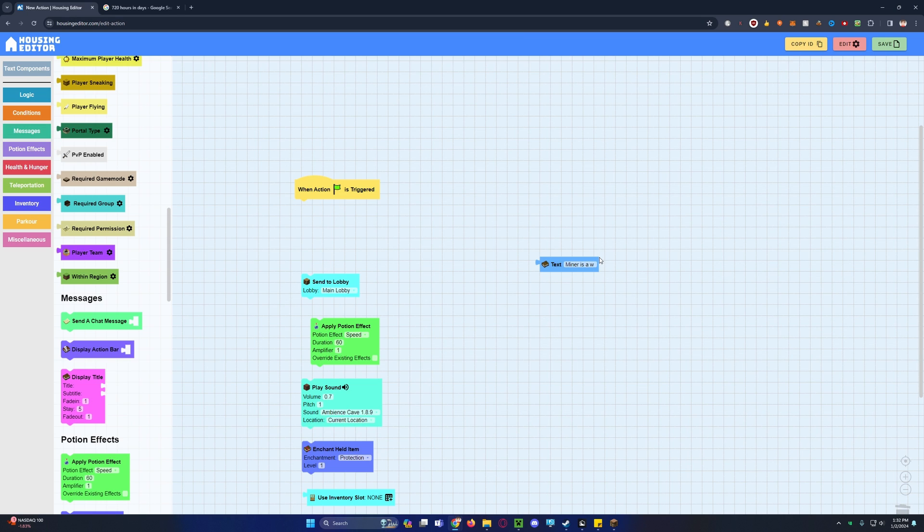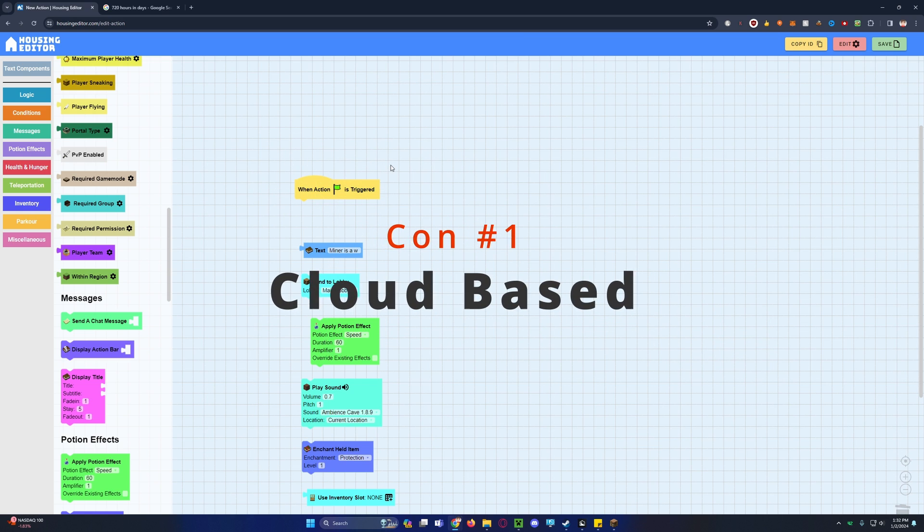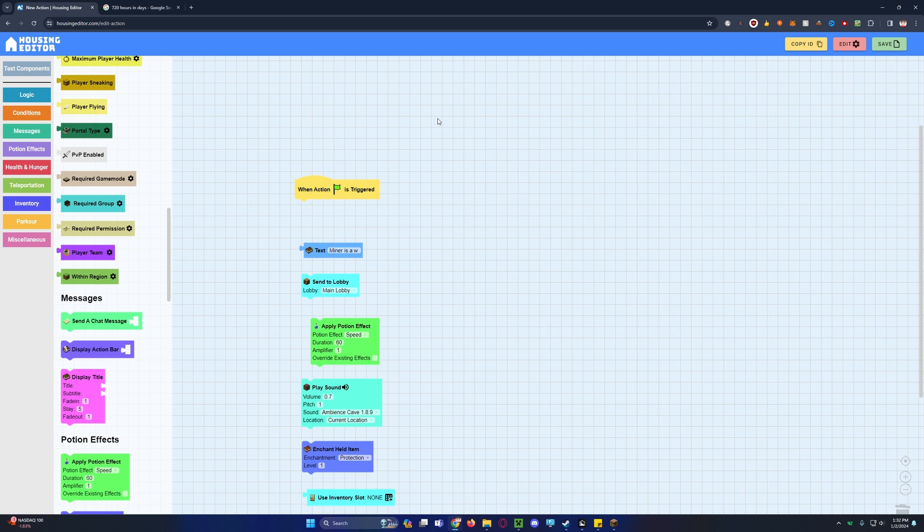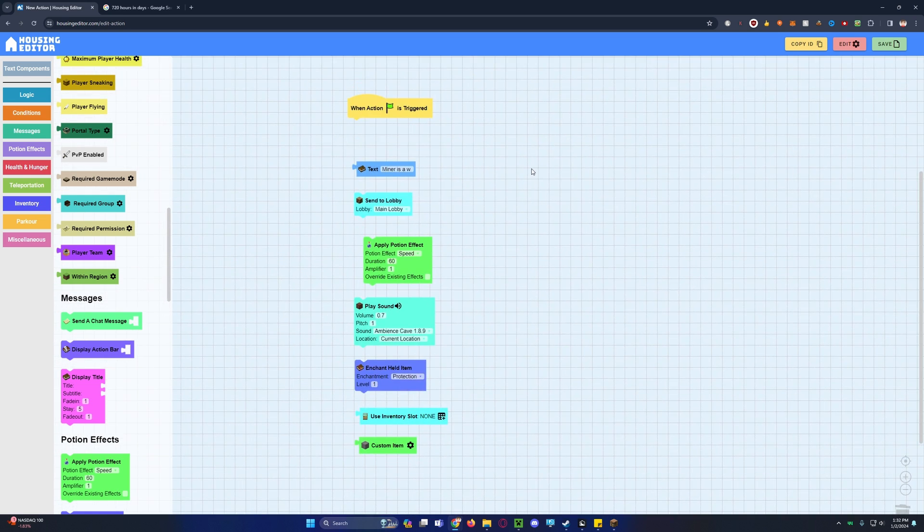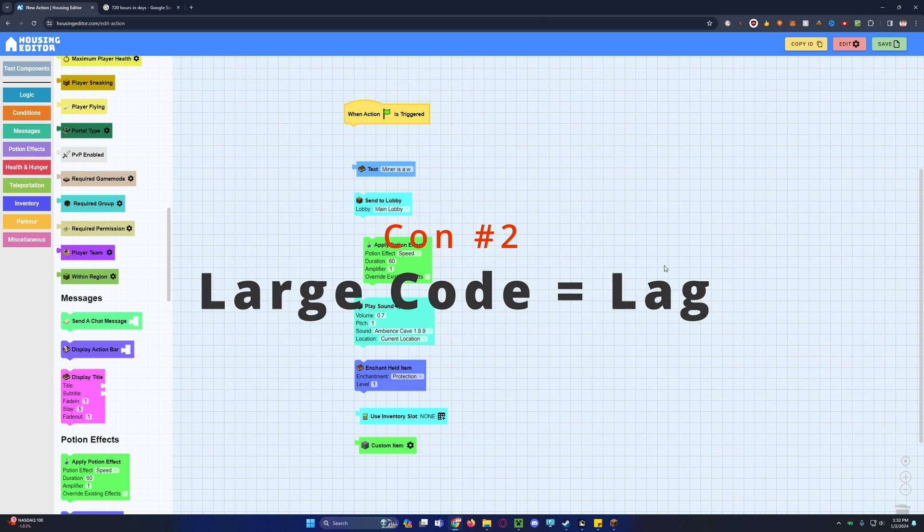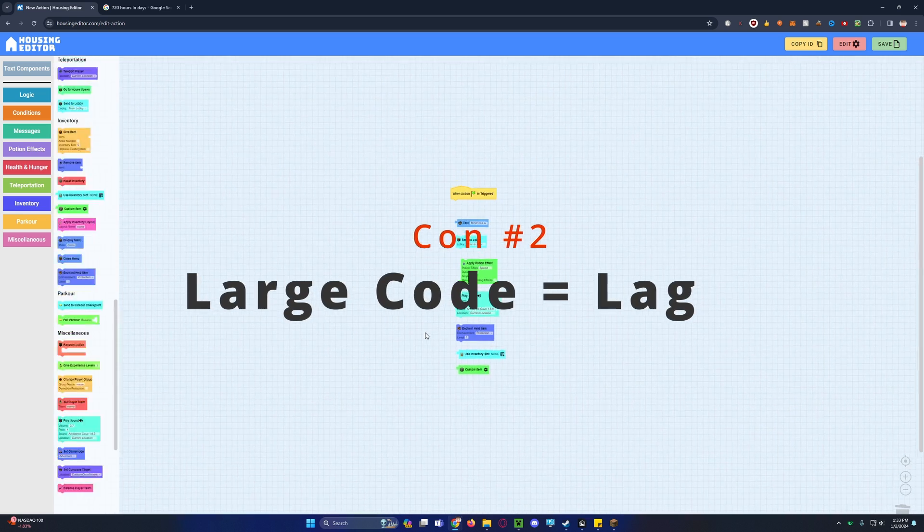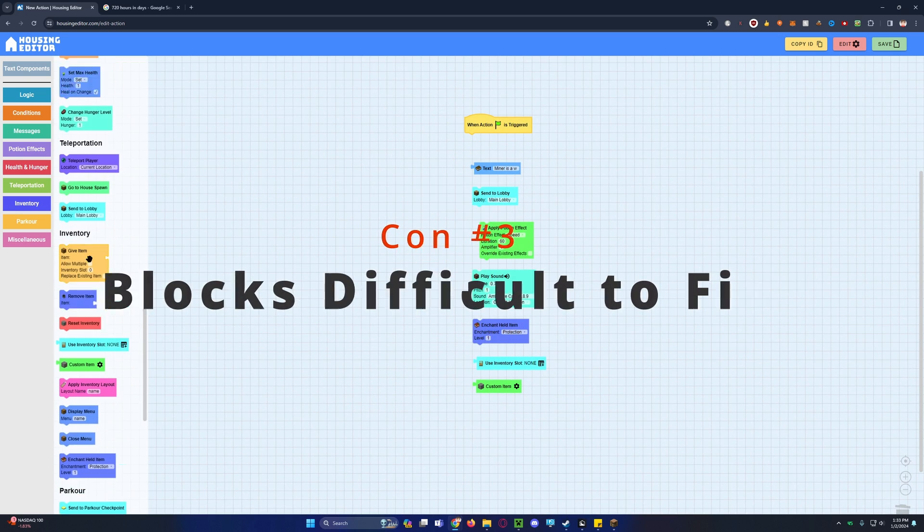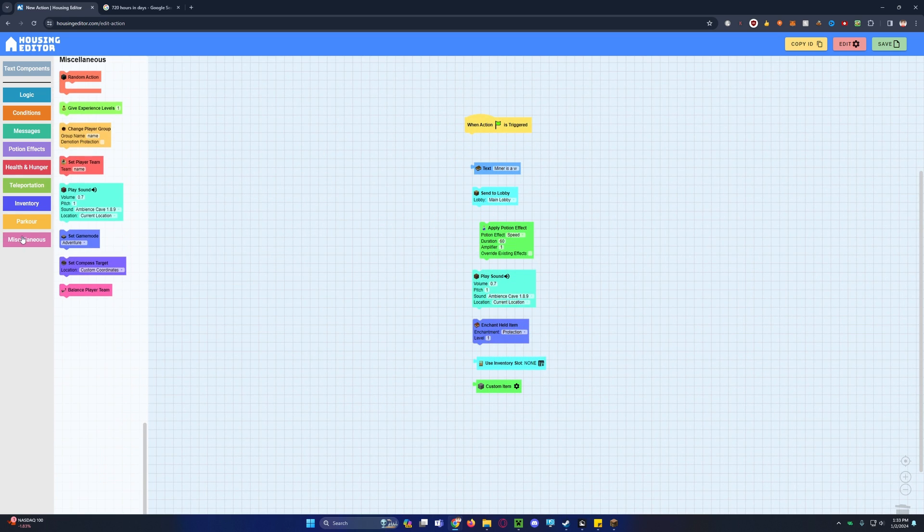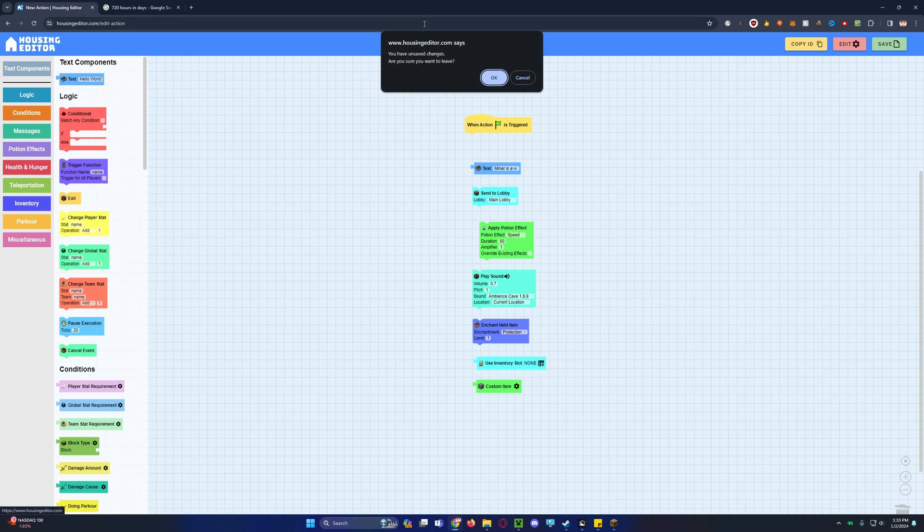Now that's a ton of good news, but we cannot do it without the cons. It's cloud-based. Did I say that in the pros? Yeah I did. But the servers, if the servers go down at any point in time, guess what? You cannot access your housing editor code. You cannot edit it. You cannot do anything to it. And a large amount of code creates a ton of lag. And it's hard to find different actions, even though they are organized through like parkour or miscellaneous. They can still become pretty tedious to find the action you're looking for, especially with no search.